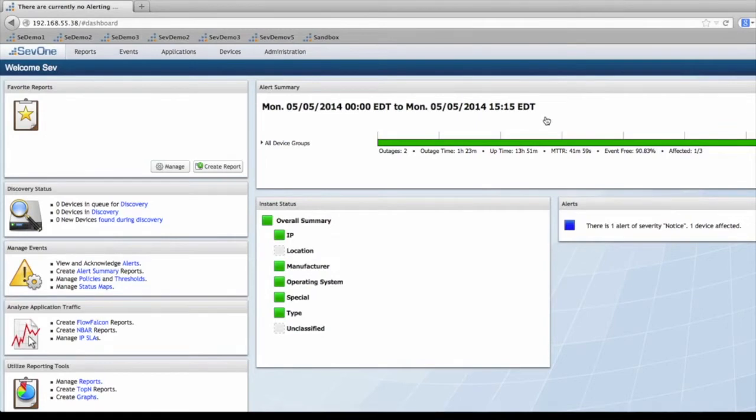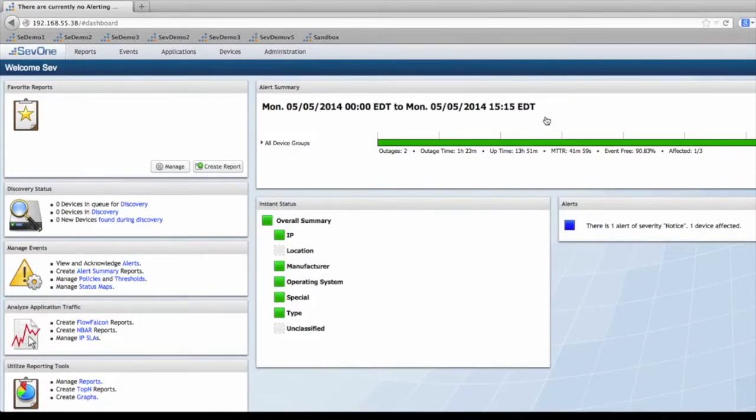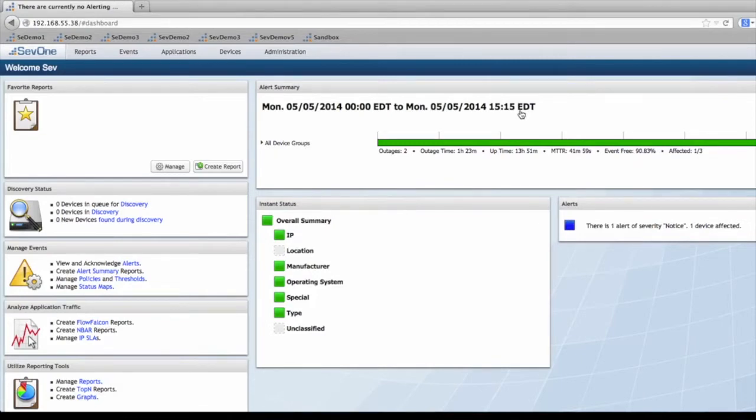This is useful if you already have a domain environment and you'd like to add those groups of users to SEV1. After you add those groups of users to SEV1, you can then administer them through the roles and user administration.